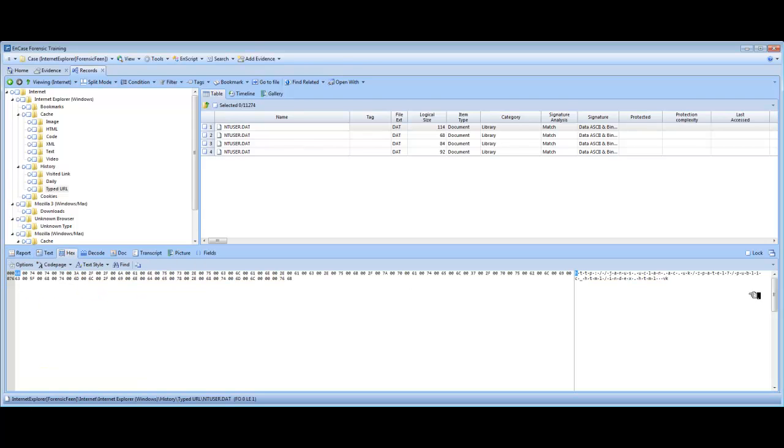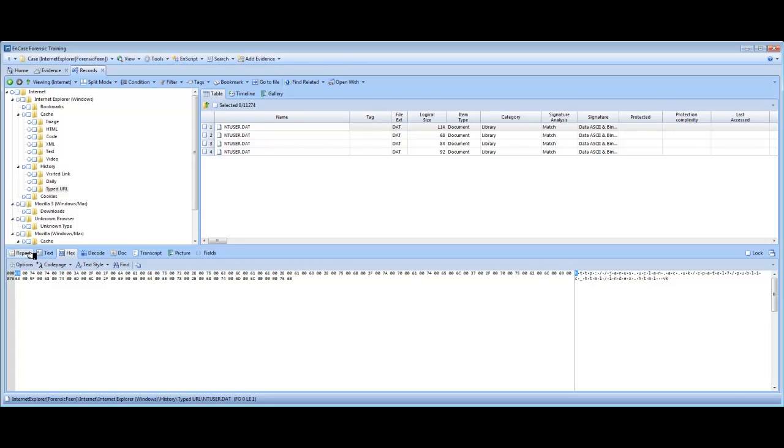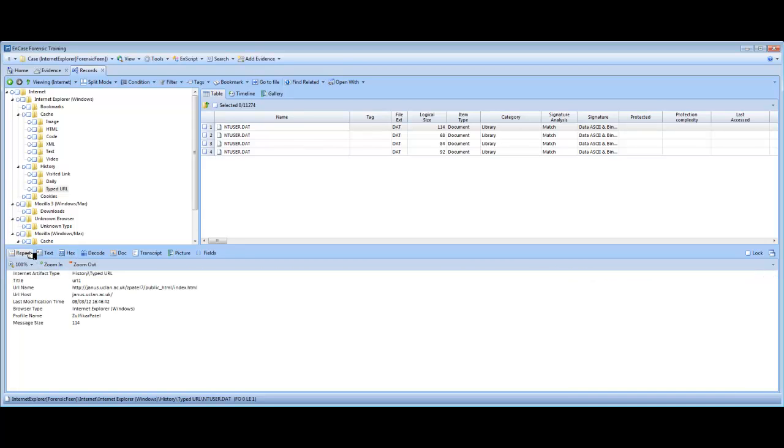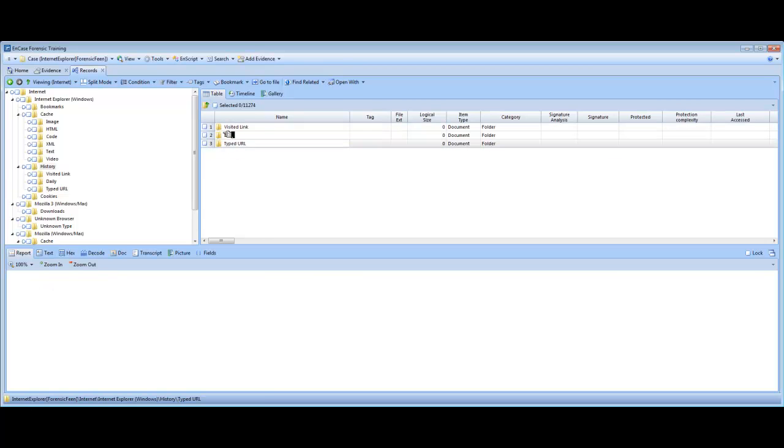We're going to look at it in hex view as well. It clearly defines, clearly states the URL for the test website there. So that is potential evidence for an investigator. So I'm going to use the arrow to go back.